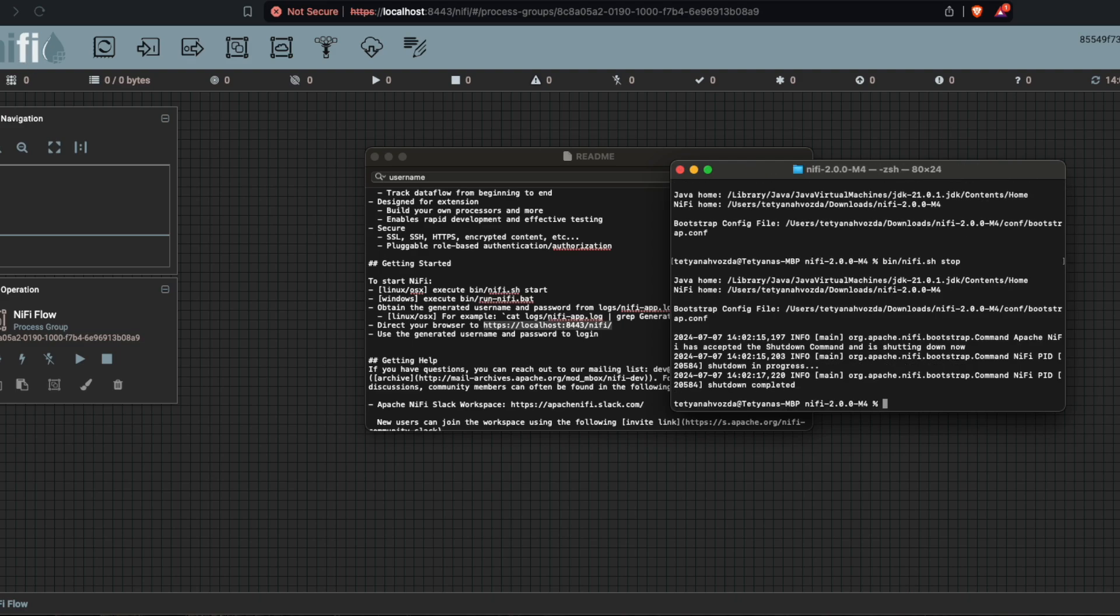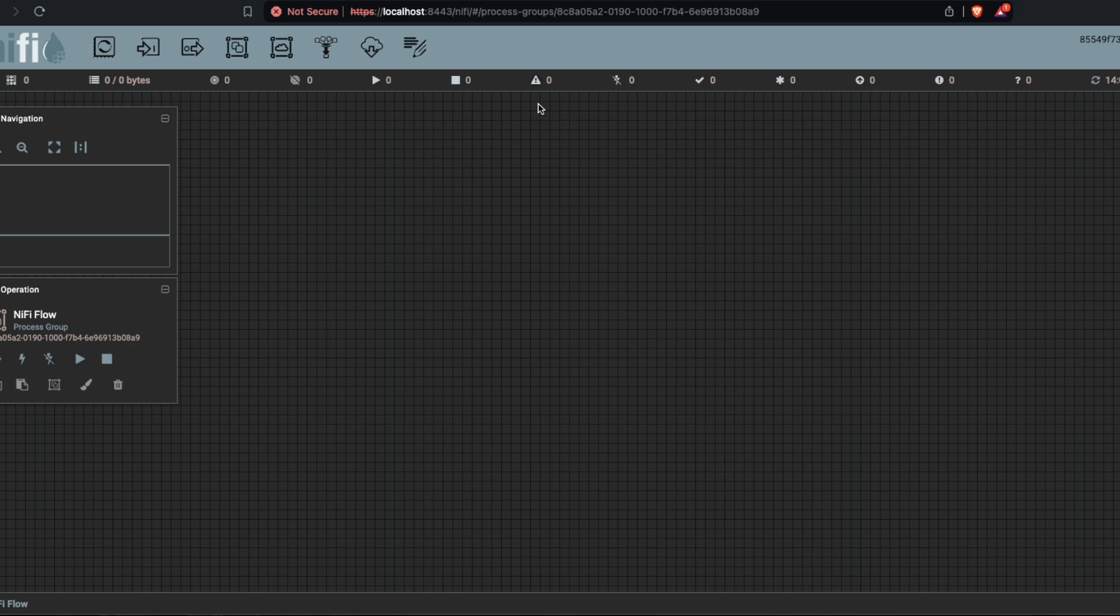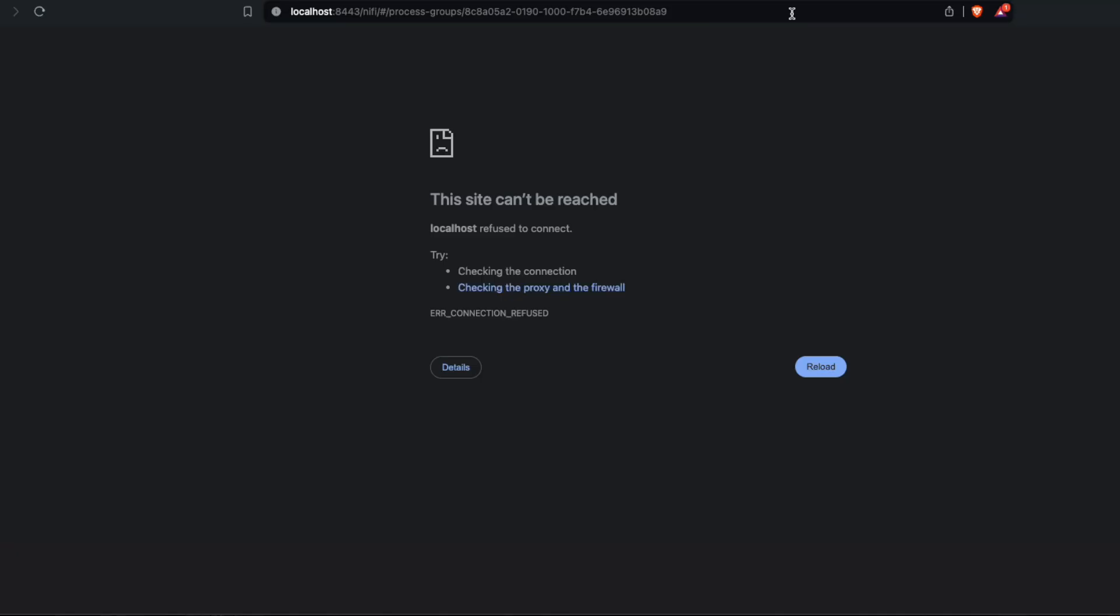To check that it's stopped, you can refresh and you will not see anything.